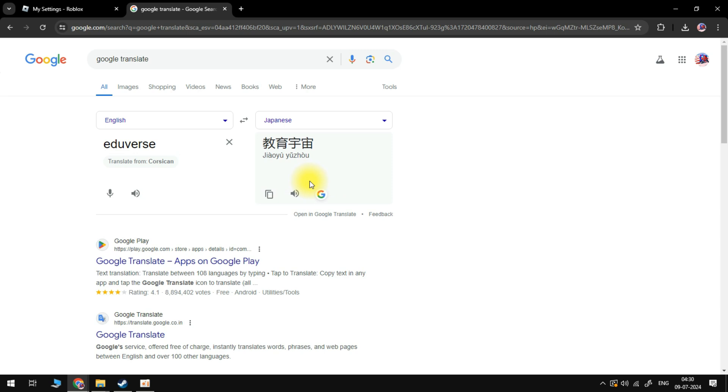Once you've done that, you want to go ahead and put the words that you want to use Japanese letters for, and what it's going to do is translate this.